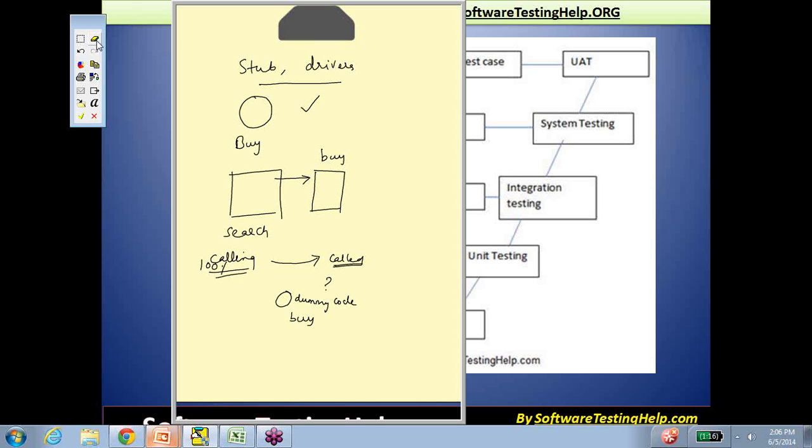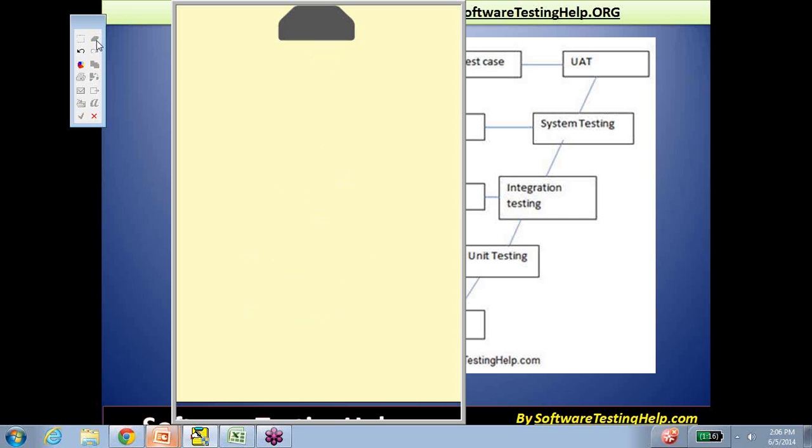In the buy functionality, for example, there might be options to make a payment or receive a confirmation, but all that is not included. It's just: is the search screen directing you to buy the right product that you've chosen? So there's a limited amount of functionality that is simulated. This dummy code is generally referred to as a stub. Once the stub is developed and the calling function is available, the integration testing of these two modules can happen even though buy is not 100% complete.